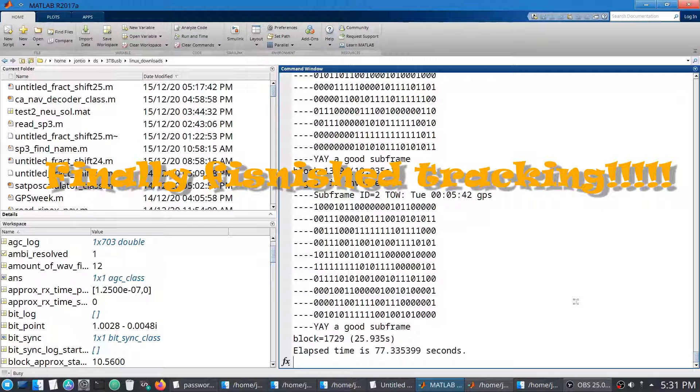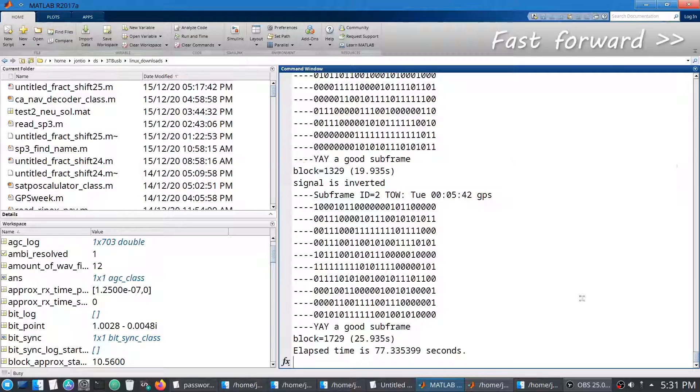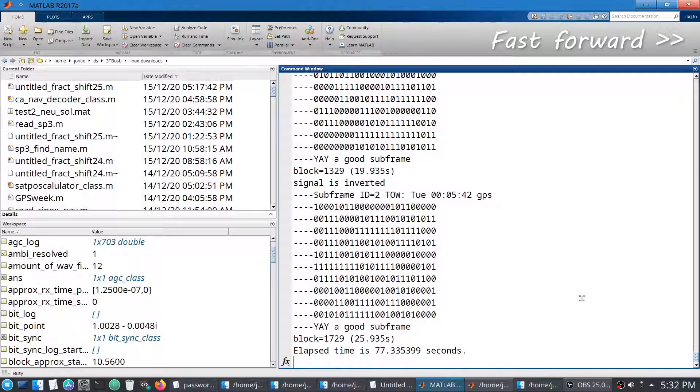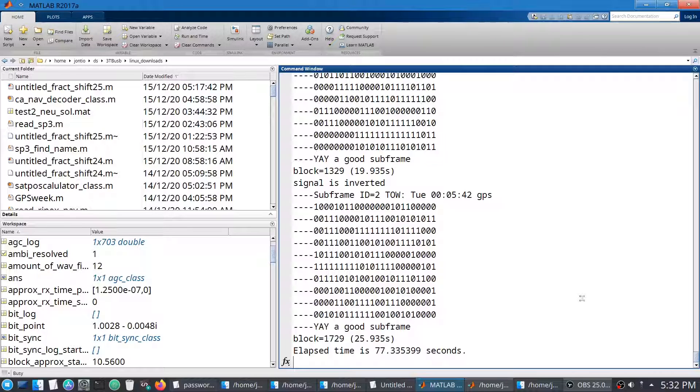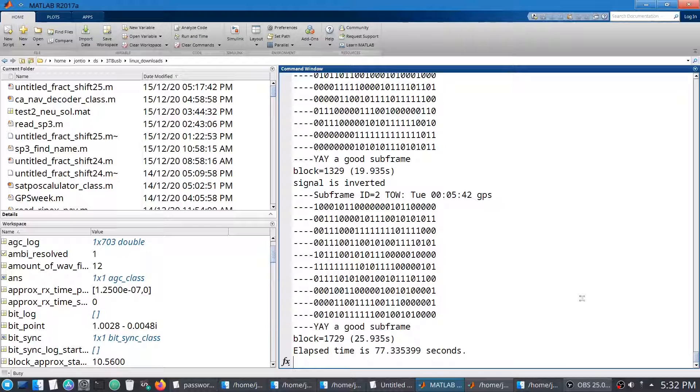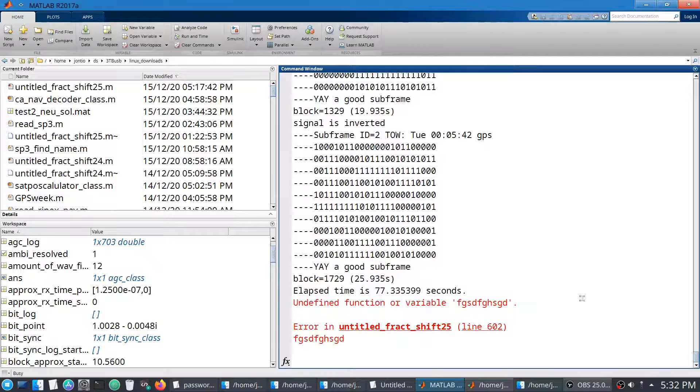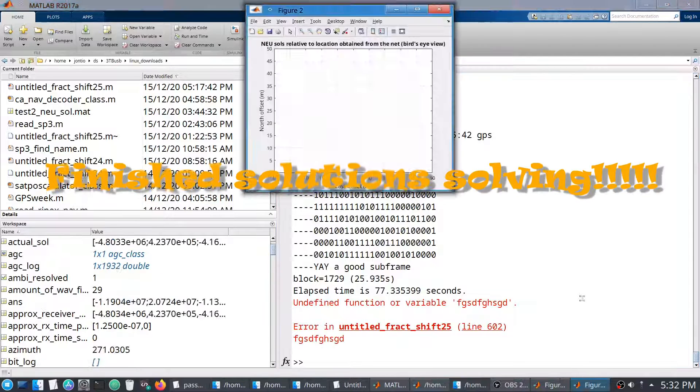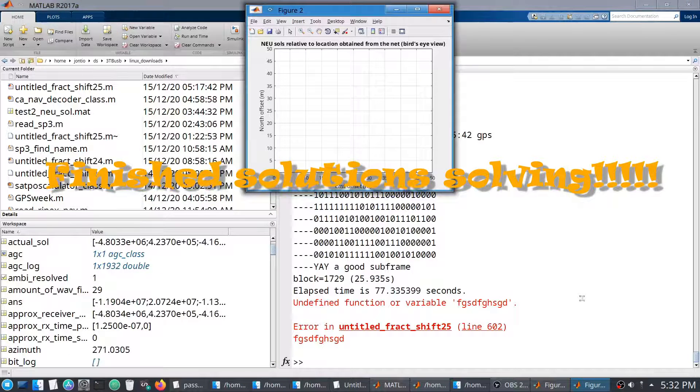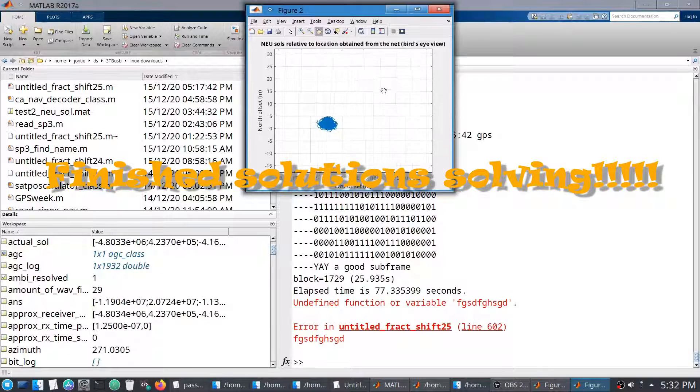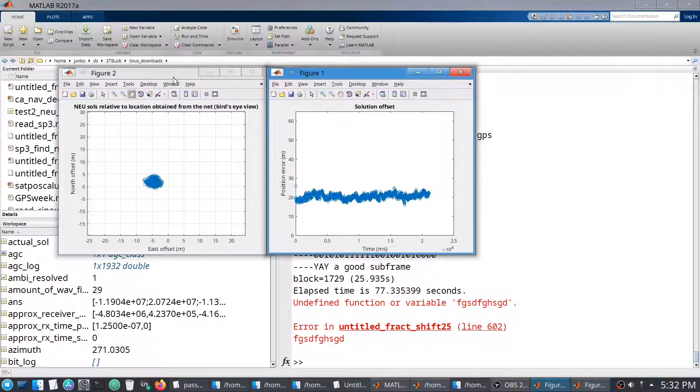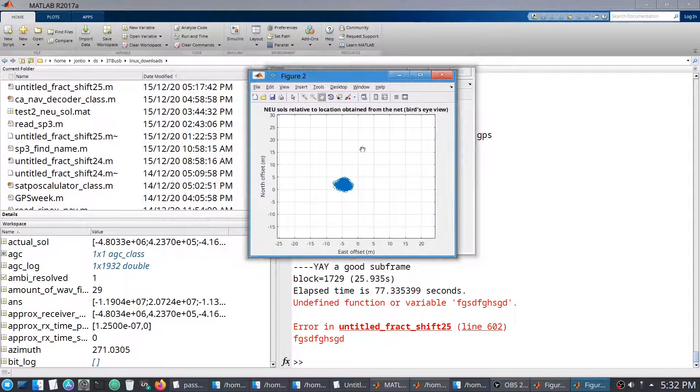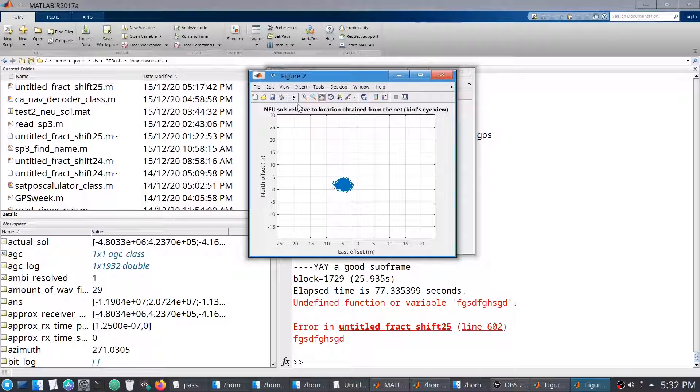Okay so now it will be calculating the solutions. Yeah it's real slow this time. That shouldn't have taken about 78 seconds, that should normally take about 30. And those are the solutions.